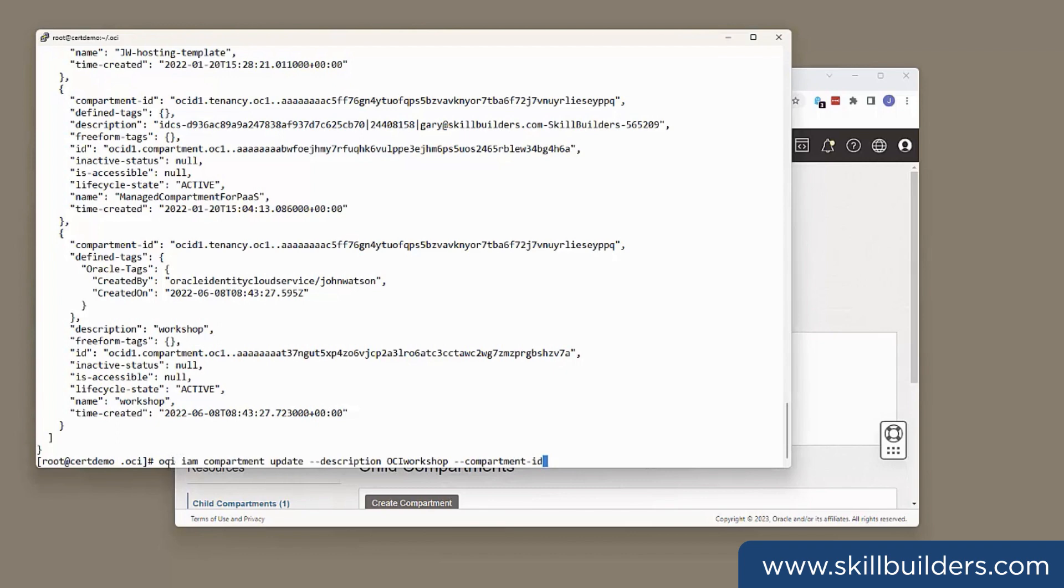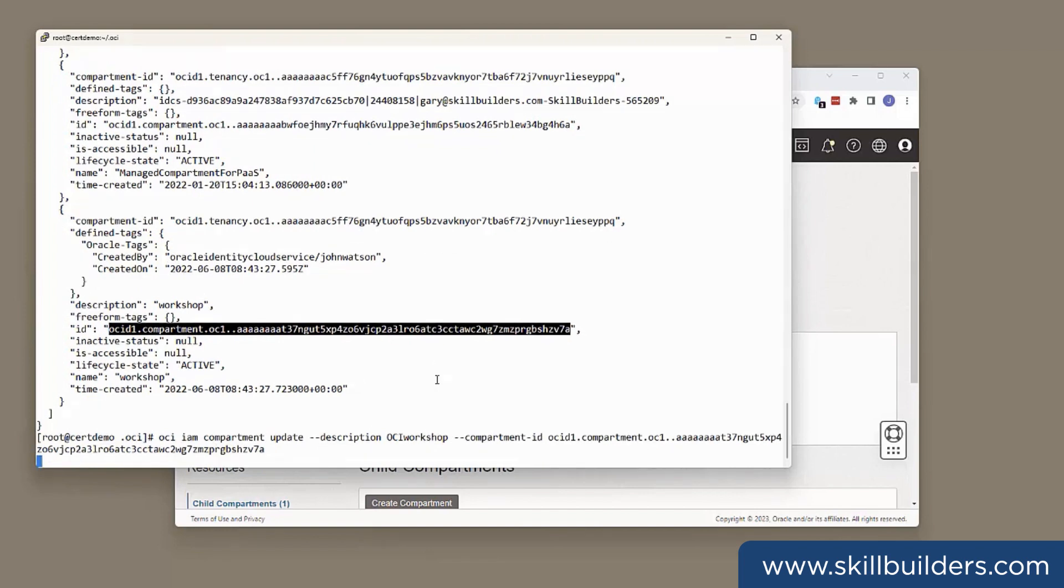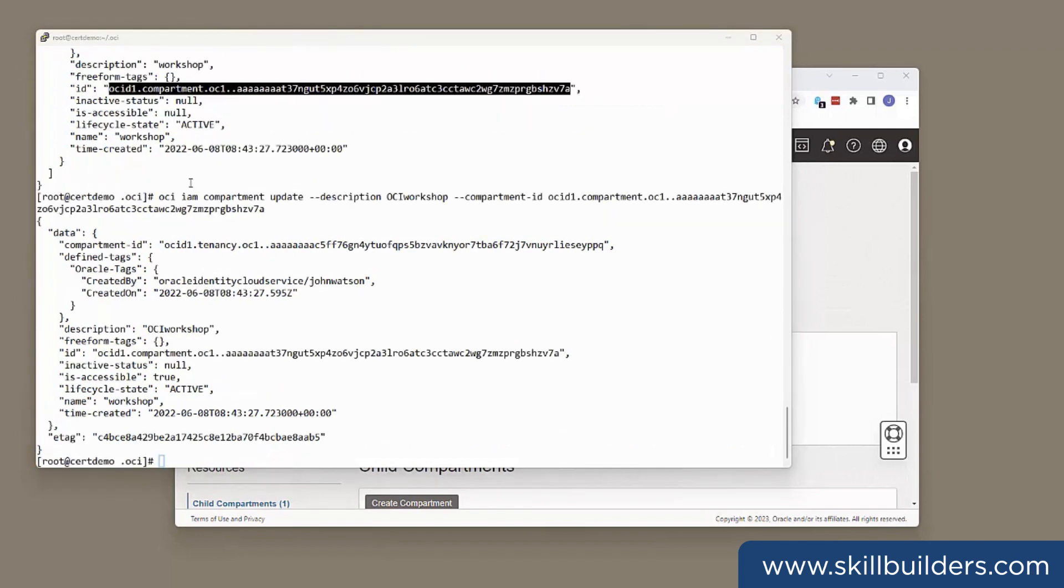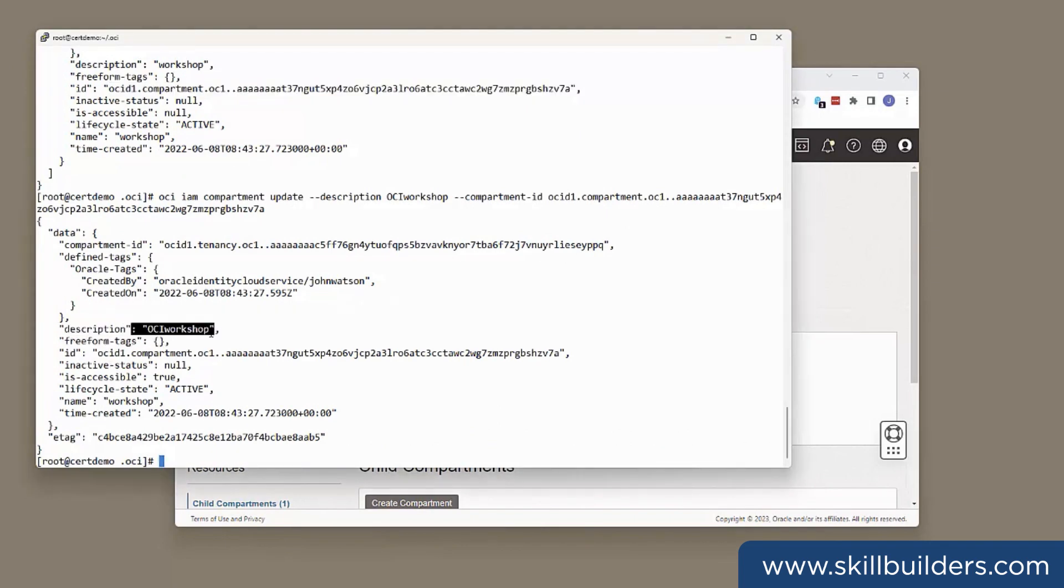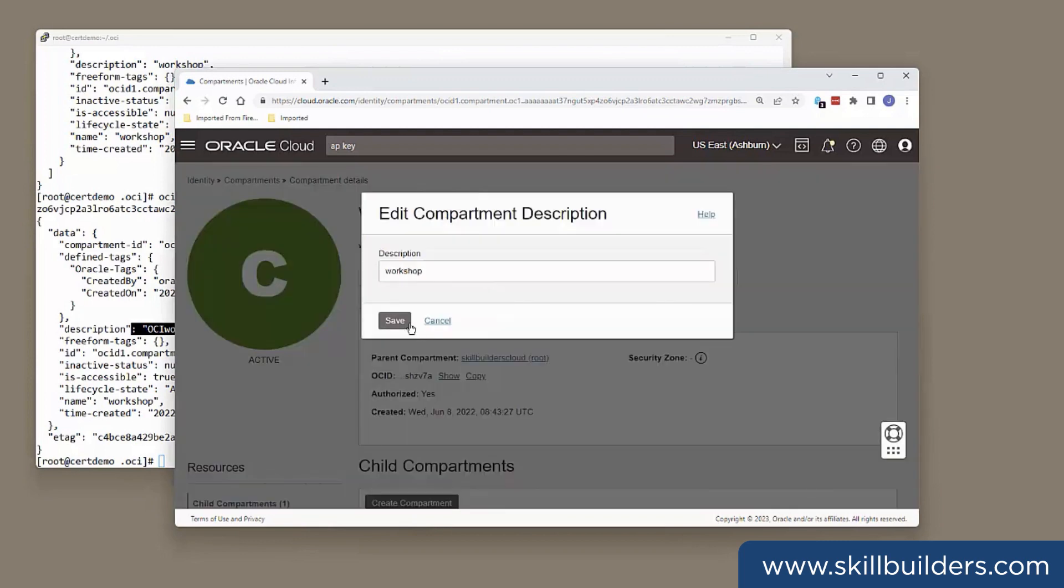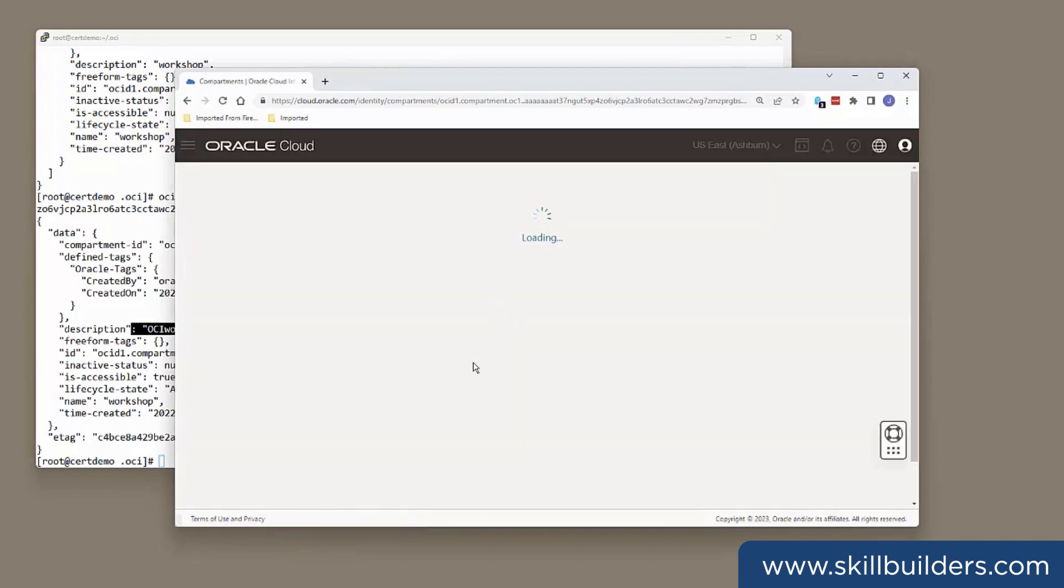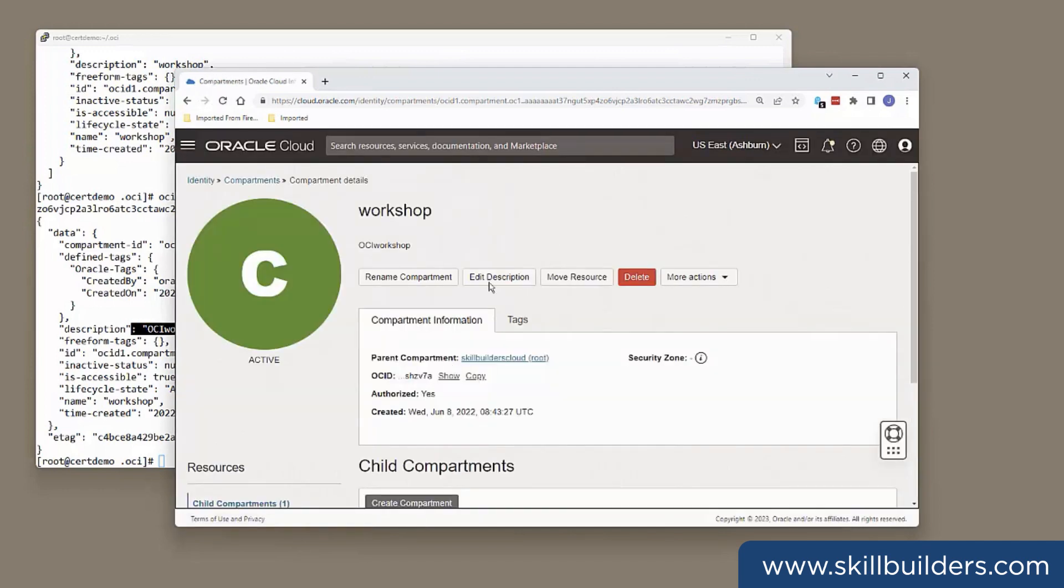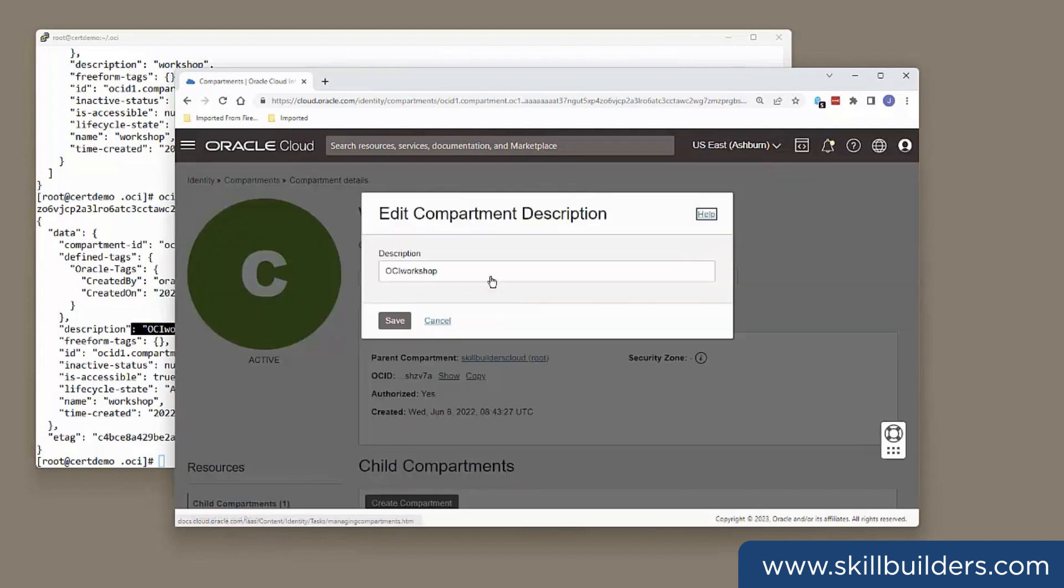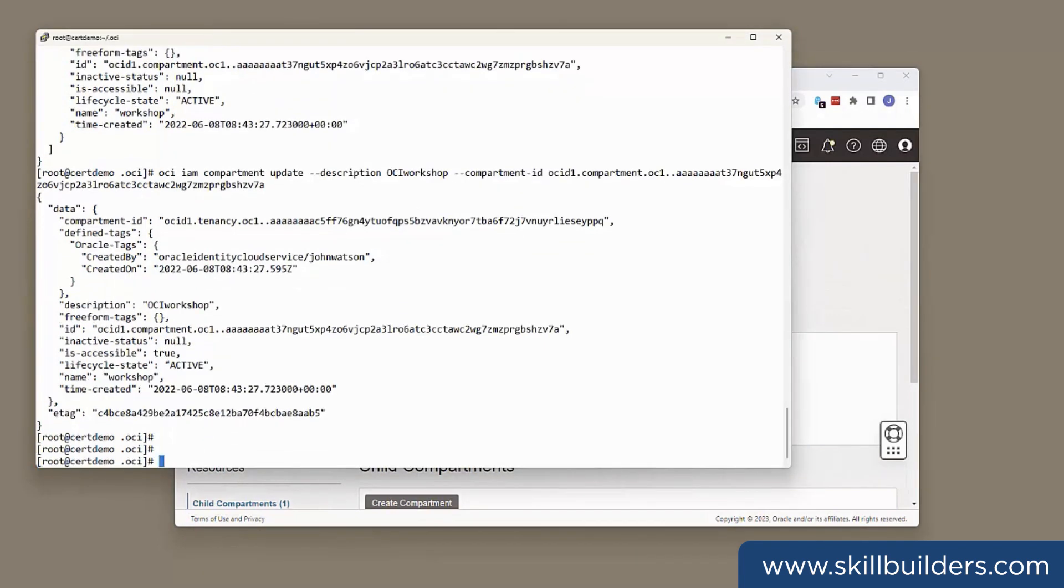Command being oci iam, because I'm in the identity management area here, compartment update. What am I going to update? I'm going to update the description attribute. And which compartment? Give it the OCID that identifies my workshop compartment. And that should do the update. Done. So, it's telling me here, the description is now OCI workshop. And we can check the same thing here. Let me refresh. OCI workshop has come through there. So, just a very simple example of what you can do.